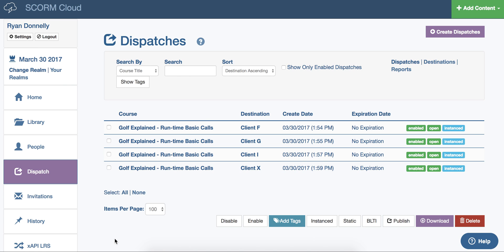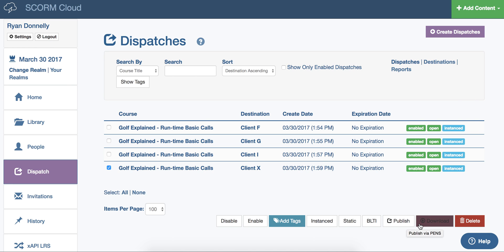This will take you to your dispatch page. Here you can disable, enable, add tags. I will link to an article about instance versus static registrations. Most importantly, you'll have your three options on how to share your dispatch.